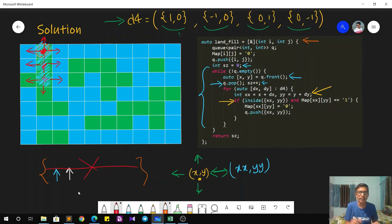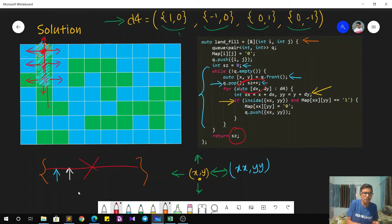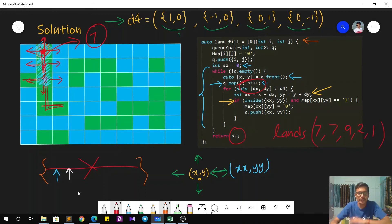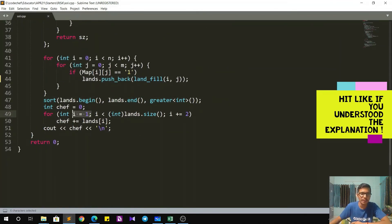I continue until my queue is empty — meaning there are no more cell neighbors to search. While doing so I maintain the size: each time I pop an element from the queue, I increment the size. So the final value of size is the size of that connected component. In this example, all cells will be visited and at the end I get size equals seven. I return that value and it gets pushed back into the lands vector. Then similarly, the other component sizes — another 7, then 9, then 2, then 1 — all get pushed back. Finally, we sort in descending order, and starting from index 1 we choose alternate elements, add them to the variable 'chef', and output it.